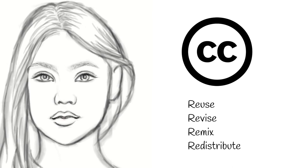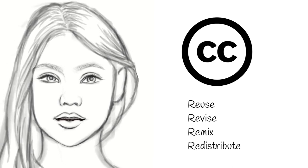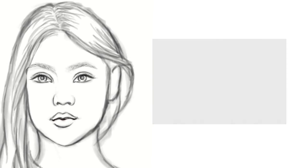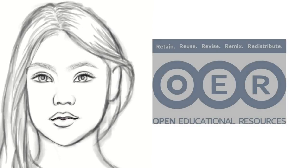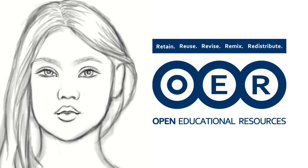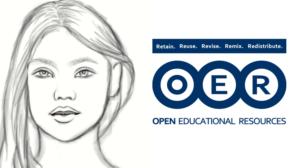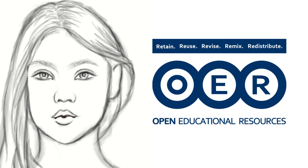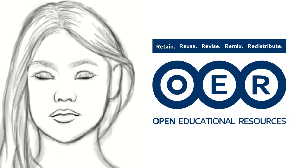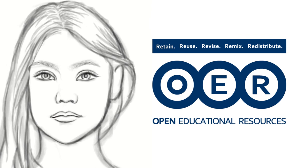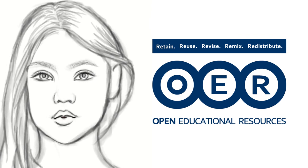The Creative Commons licenses are closely linked with the wonderful world of open education resources, called OERs. I'll talk about that another day.